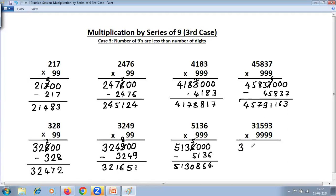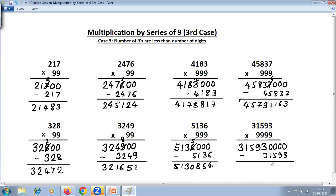Take the number as it is: 31593. Four nines, four zeros. Subtract the same number 31593. Nine minus one is eight; nine minus five is four; nine minus nine is zero; last from ten: ten minus three is seven, reduce by one, so two. Carry: twelve minus three is nine, what remains is eight. Other digits remain as they are. The answer is 315898407.